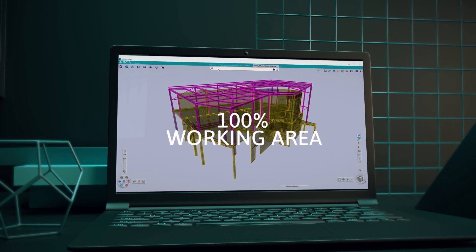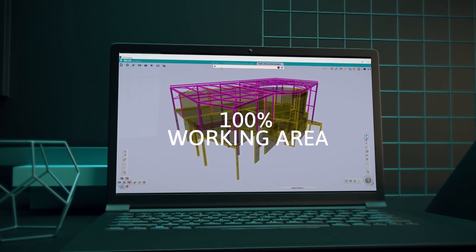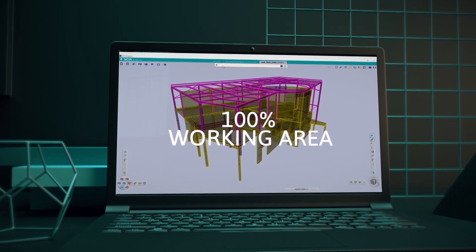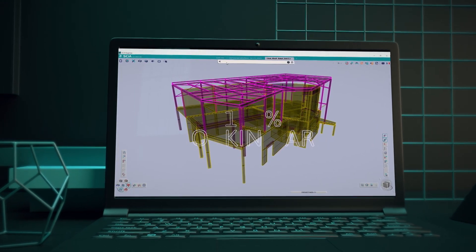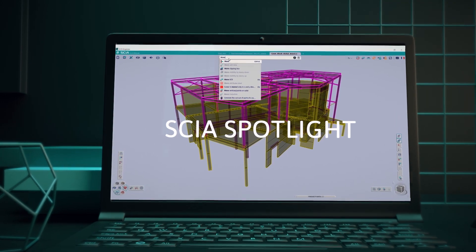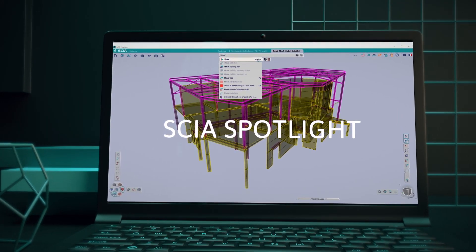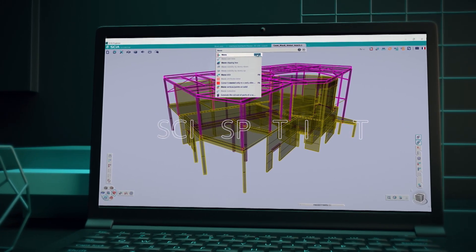SEER Engineer maximises screen use with the project taking the centre stage. And with SEER Spotlight you can instantly find the tools and functions you need.